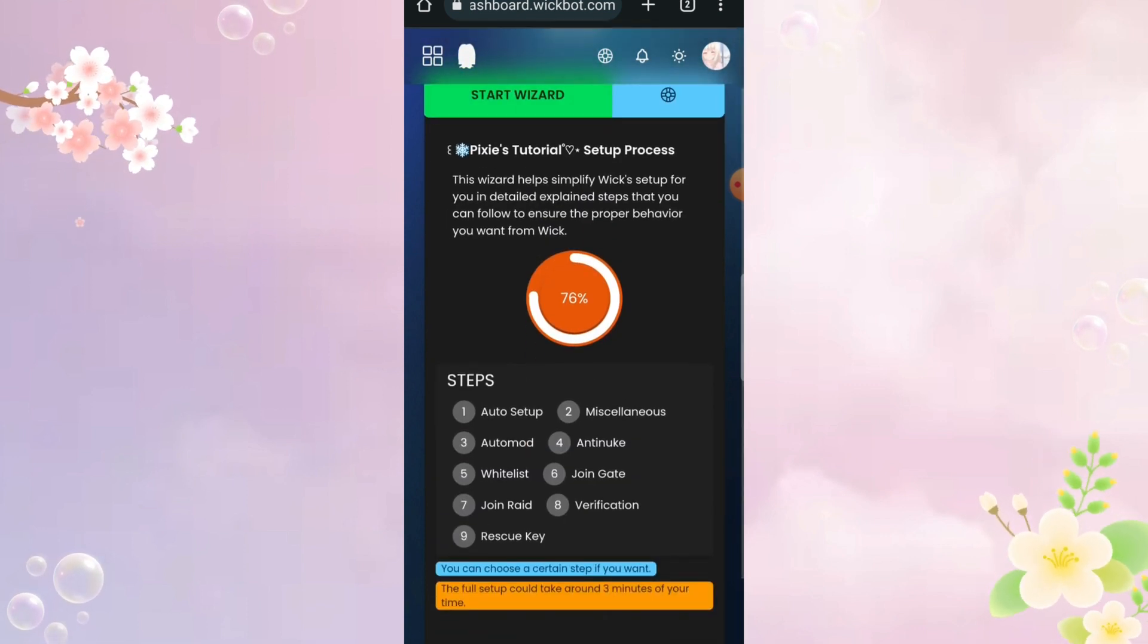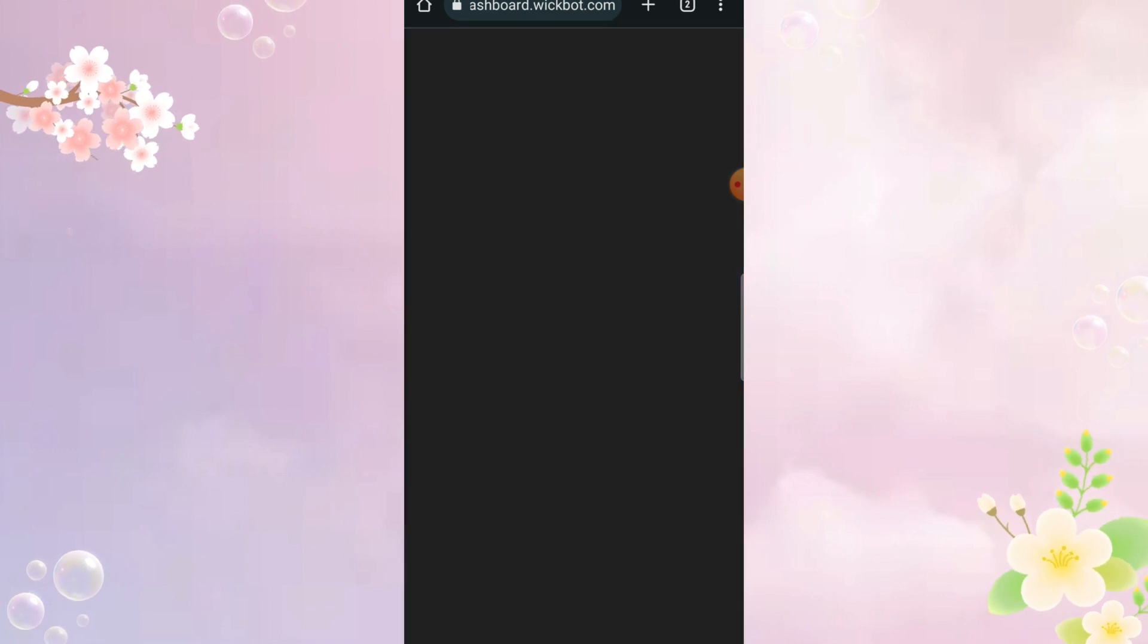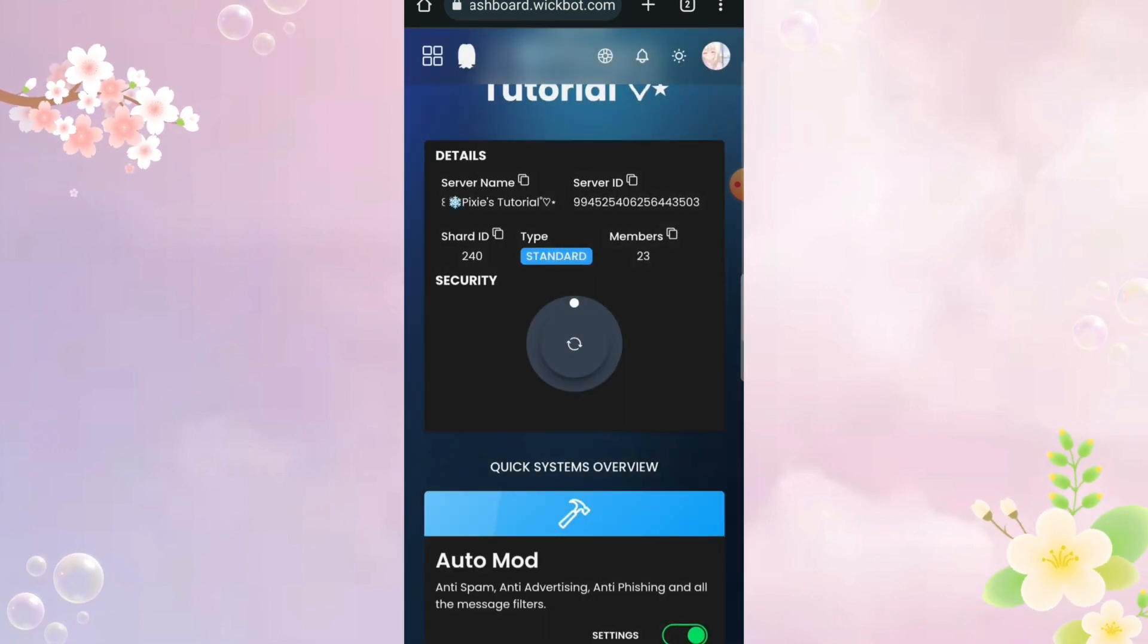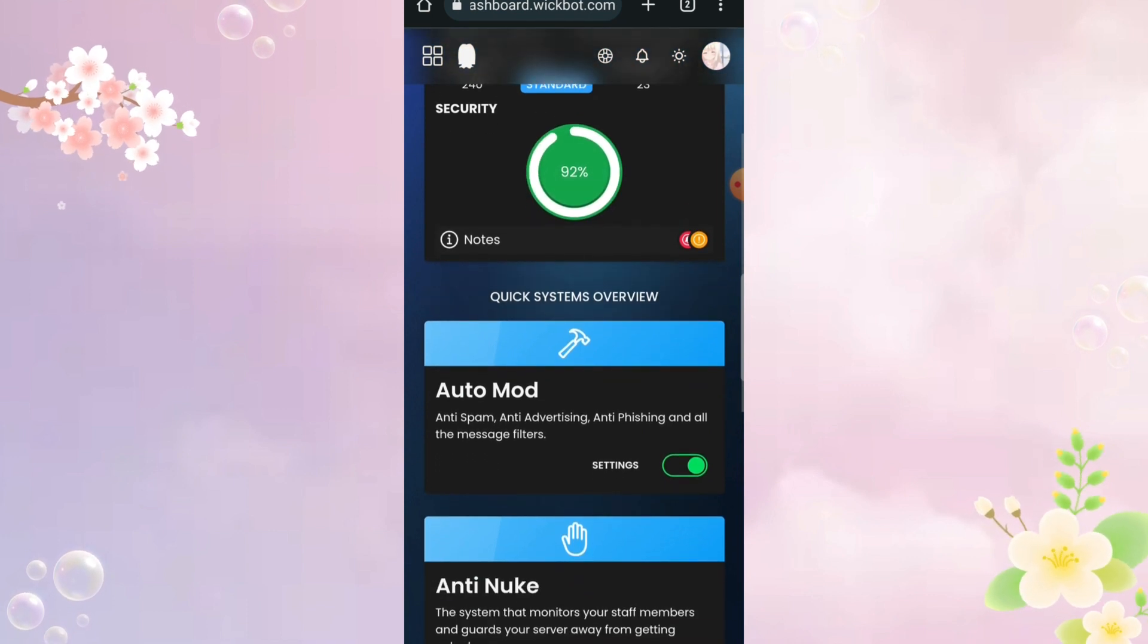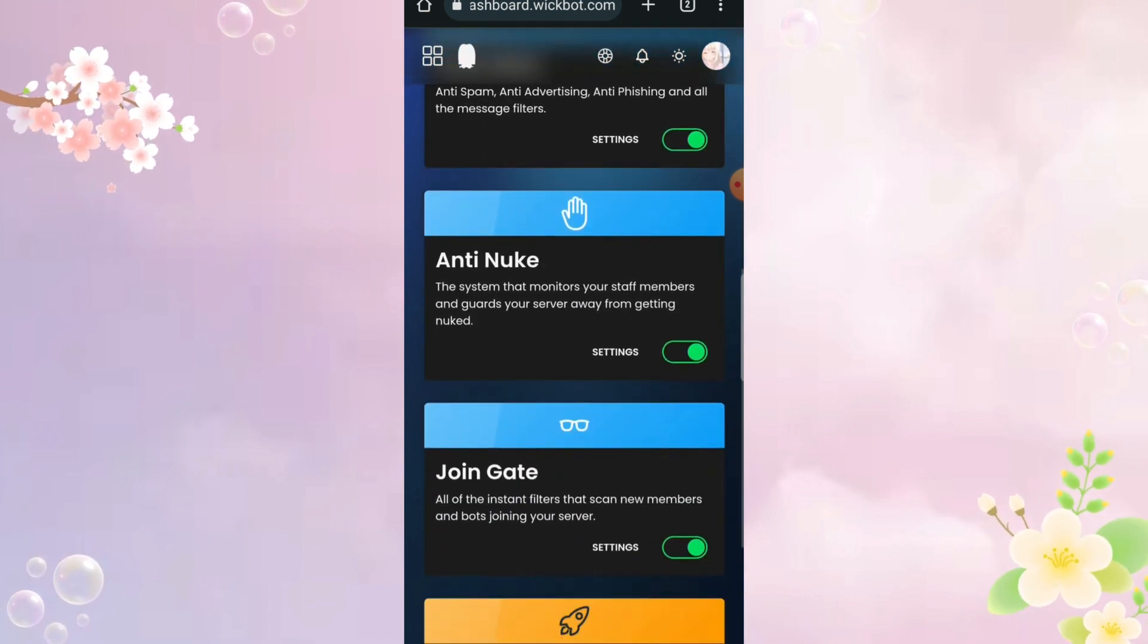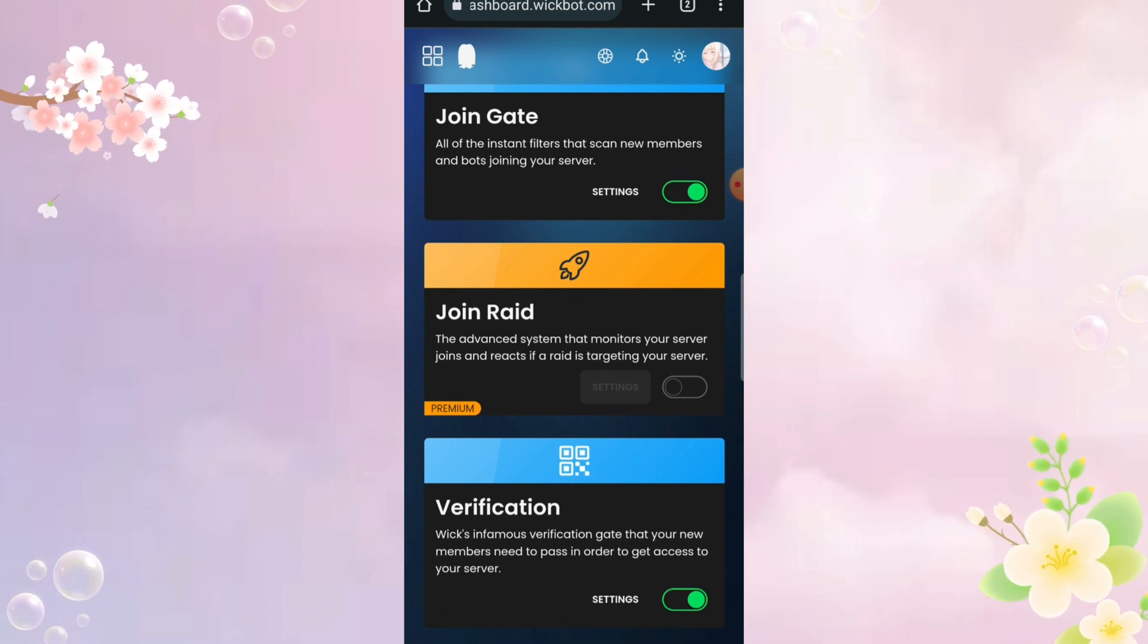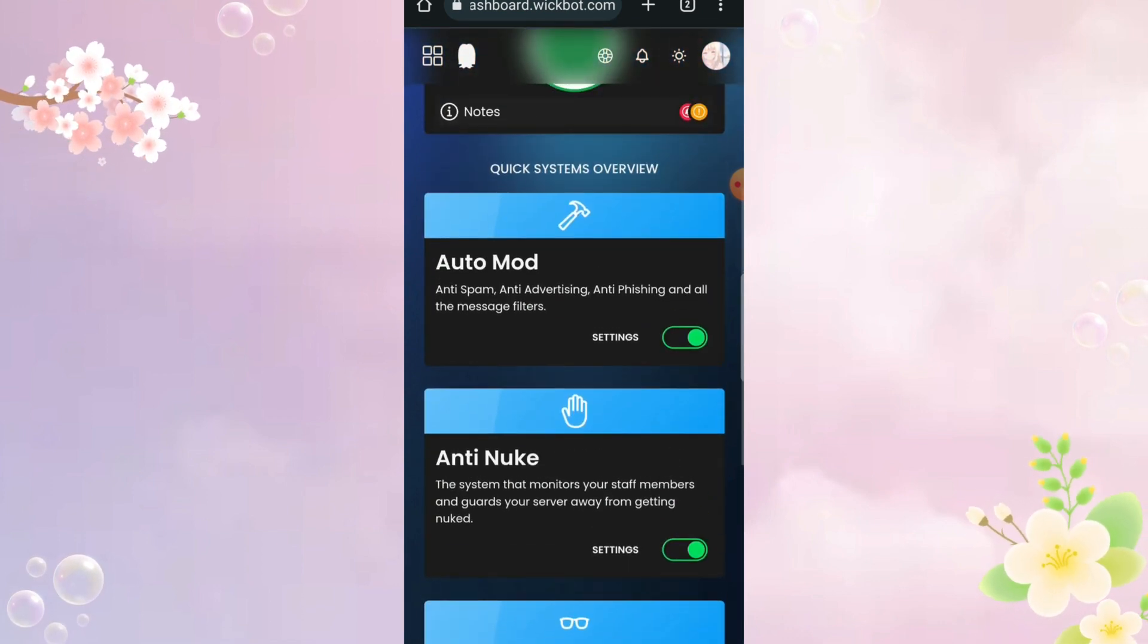Here you will find the bot complaining about why you gave admin to this and that person and all that blah blah, so just ignore it. Here, you will find overview of everything that the bot offers for free such as auto mod, anti-nuke and all that. I hope you get that.